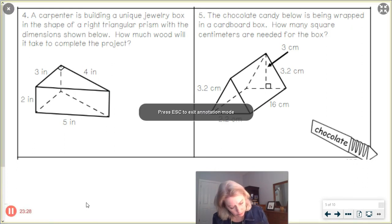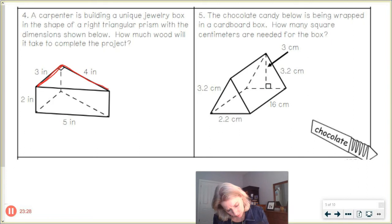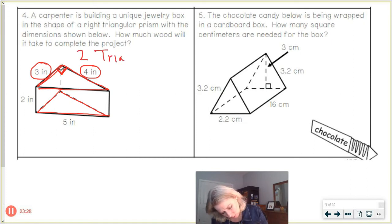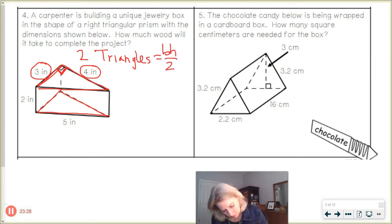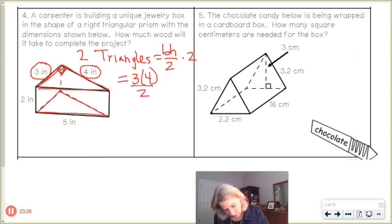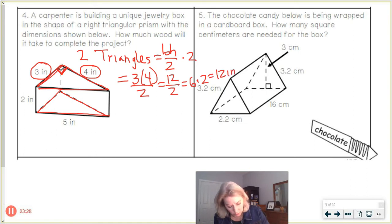We've got our triangle pieces here. I have to use the two right-angle legs — the 3 and the 4. Two triangles: area equals base times height divided by 2, times 2 because there are two of them. So 3 times 4 divided by 2 is 6, and there are two of them, giving 12 inches squared for both triangles.